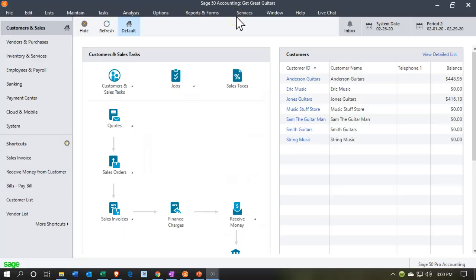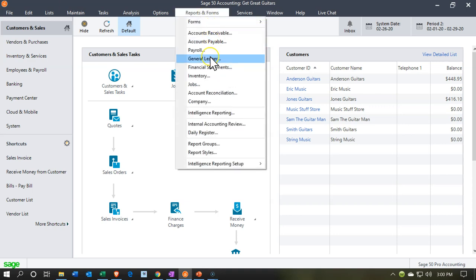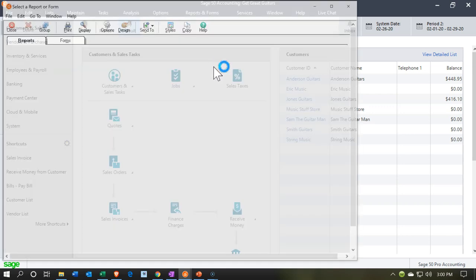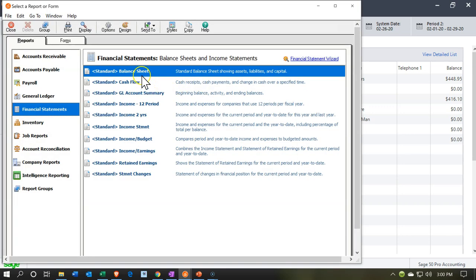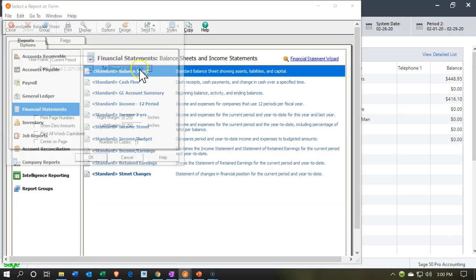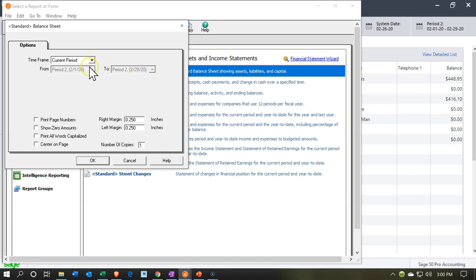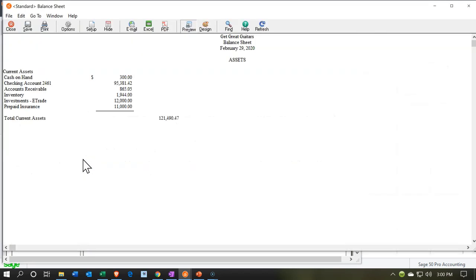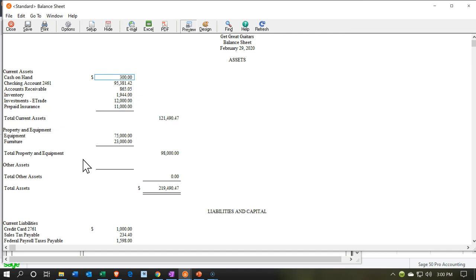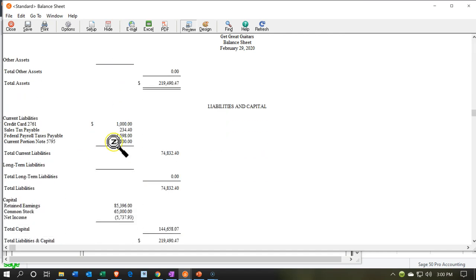Here we are in our Get Great Guitars file. We're going to be opening up our financial statements to consider our objective, so we'll go to the Reports dropdown, down to Financial Statements, and open up the balance sheet. Changing the dates for February — it's in the correct range. We'll keep it at month of February and say okay. We're going to be going down to the loan payment information. You'll recall last time we consolidated our loan into the $72,001 loan amount.